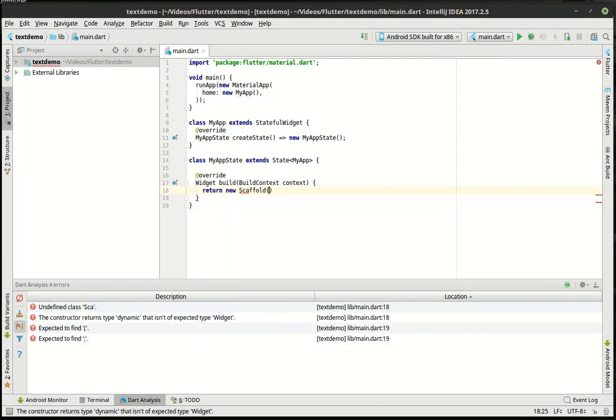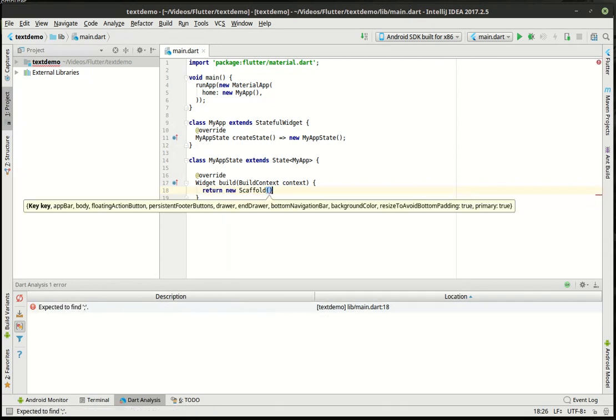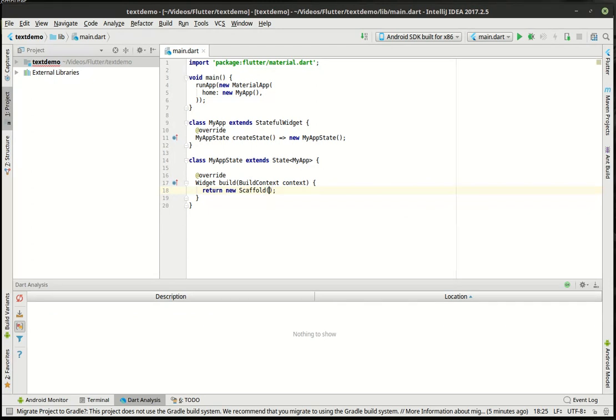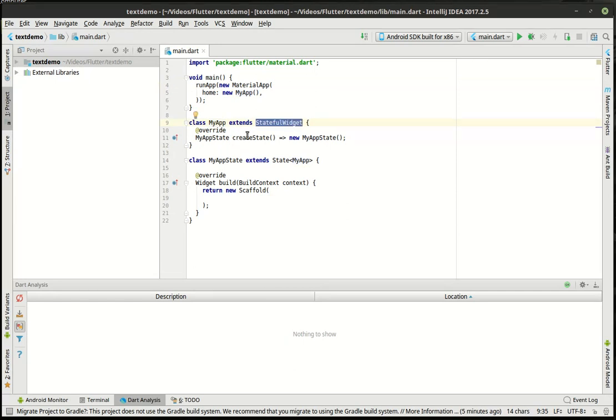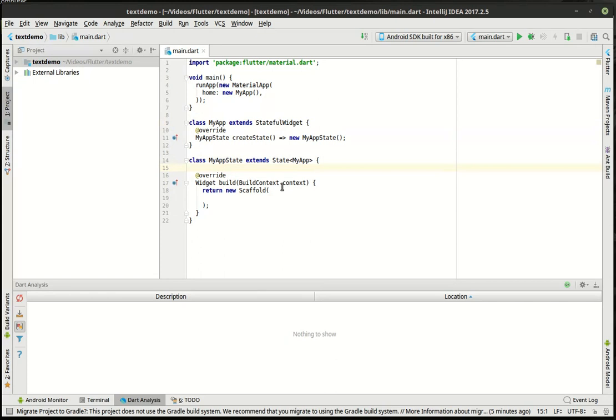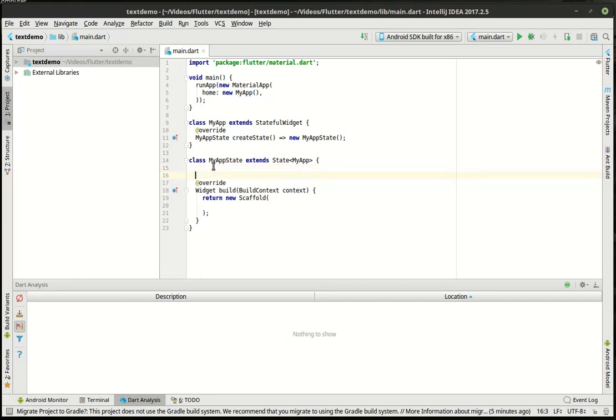All right, so return new scaffold and bang, we can actually start our program now. So as always we've got our generic pattern here where we do run app, we're creating a new material app. The material app's home is my app. My app is a stateful widget. The state of that is the my app state which extends the state of the my app. Seems a little cyclical and a little confusing but I think we're getting there.